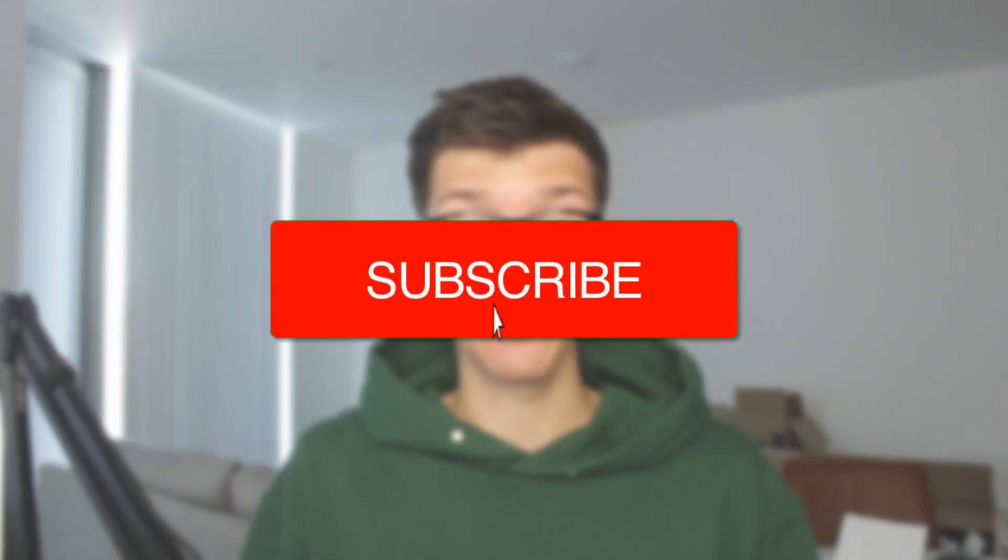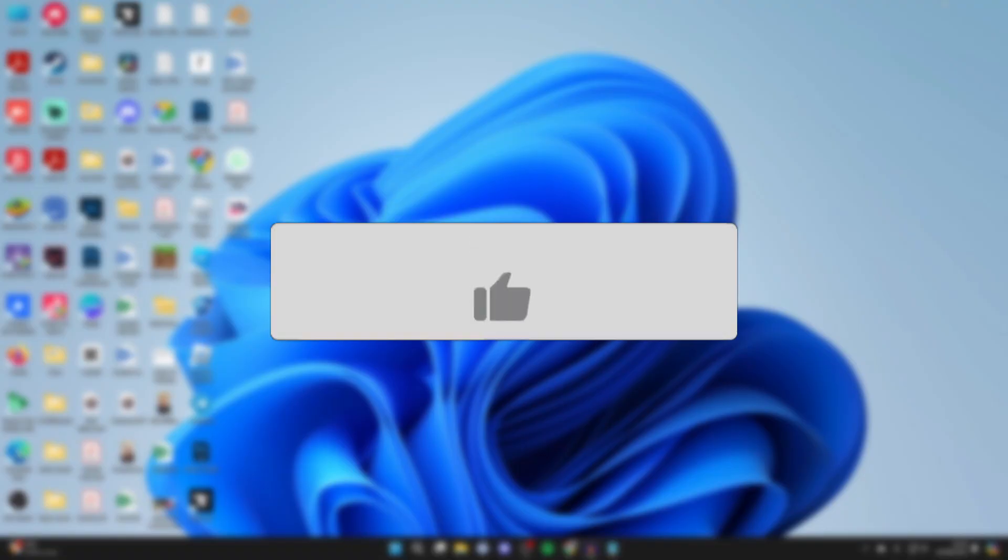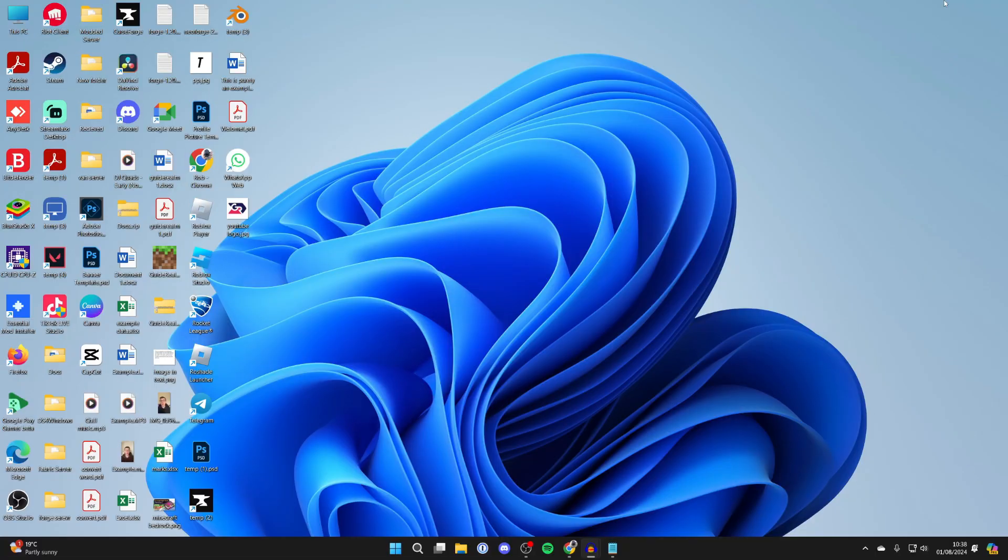We'll guide you through how to change your email on your Microsoft account. If you find this useful, consider subscribing and liking the video. We'll be doing this on a computer, but you can also do it on a phone. For whatever reason you want to change your account email...